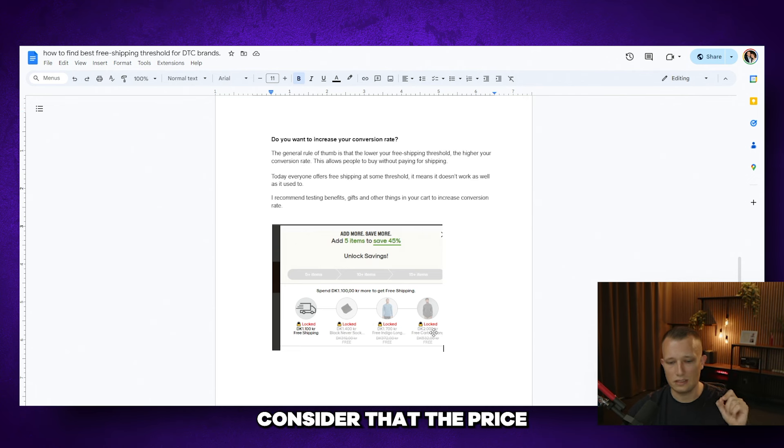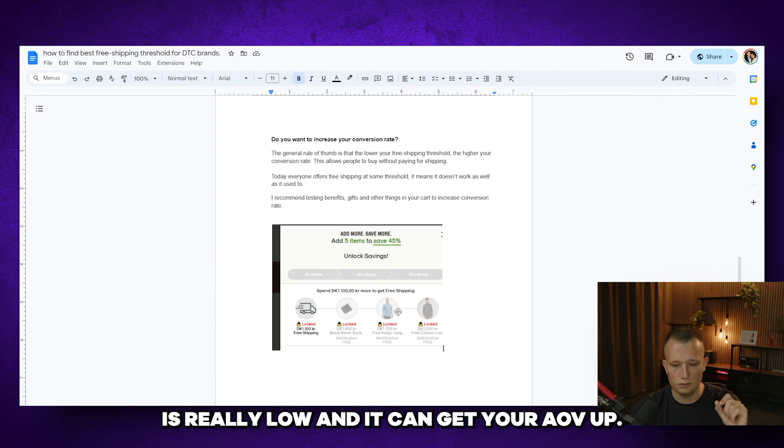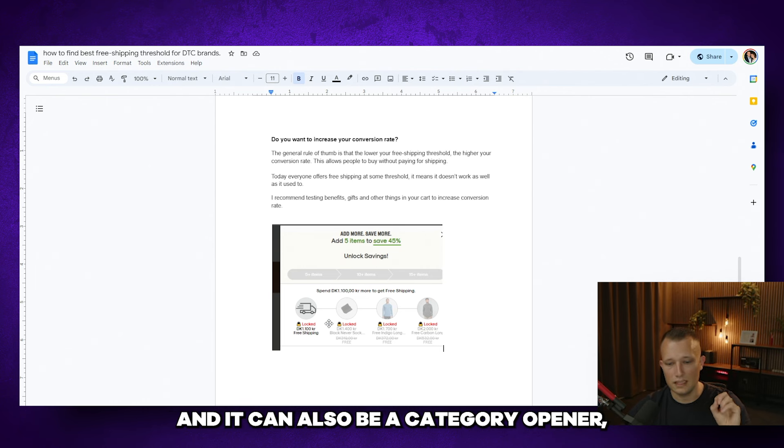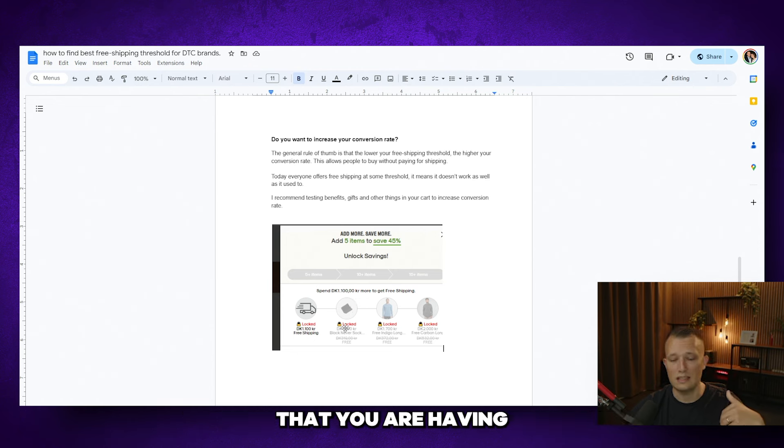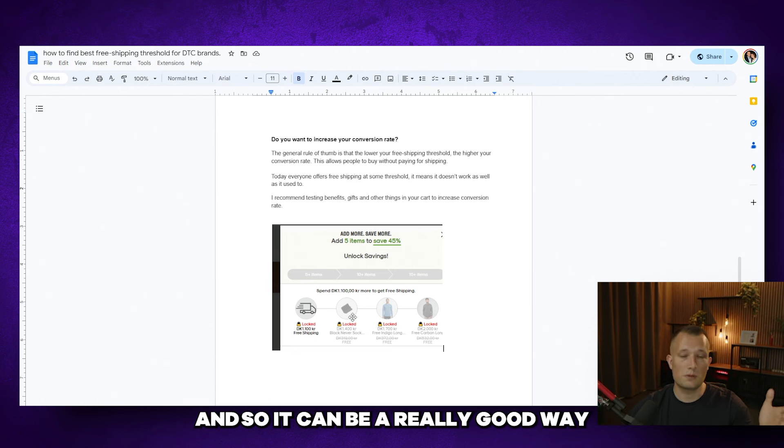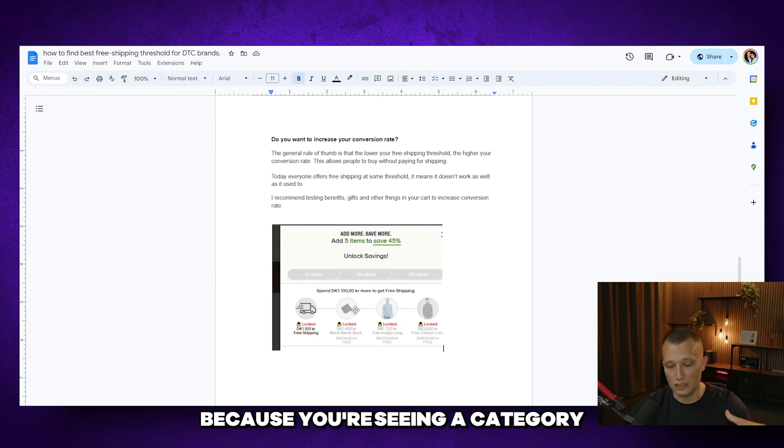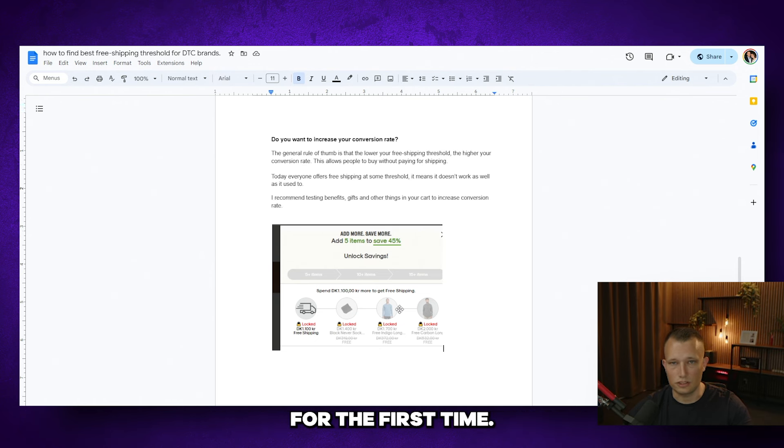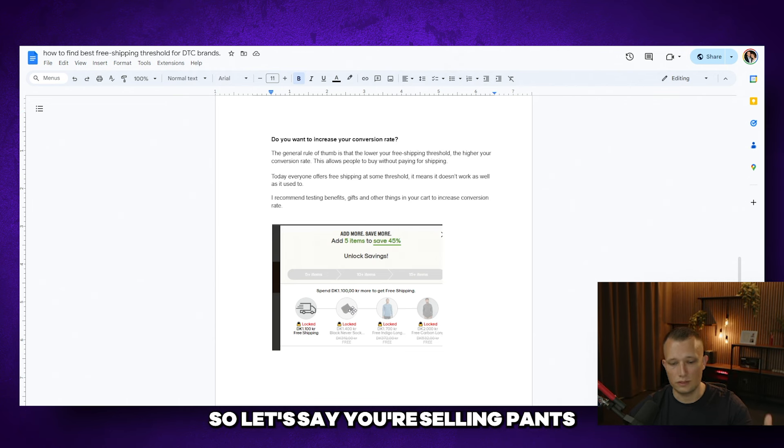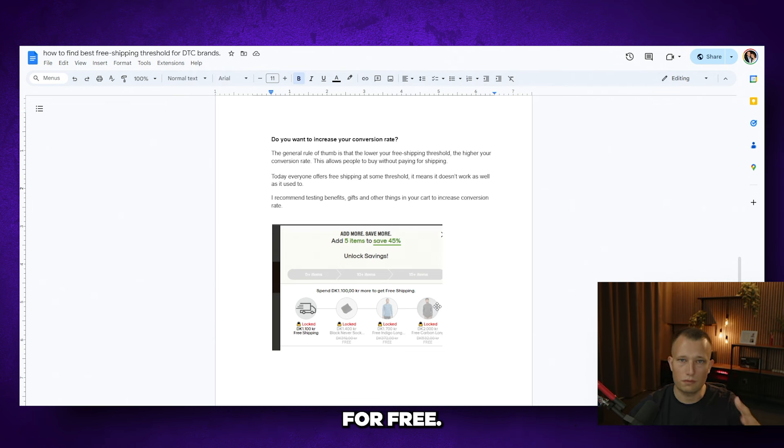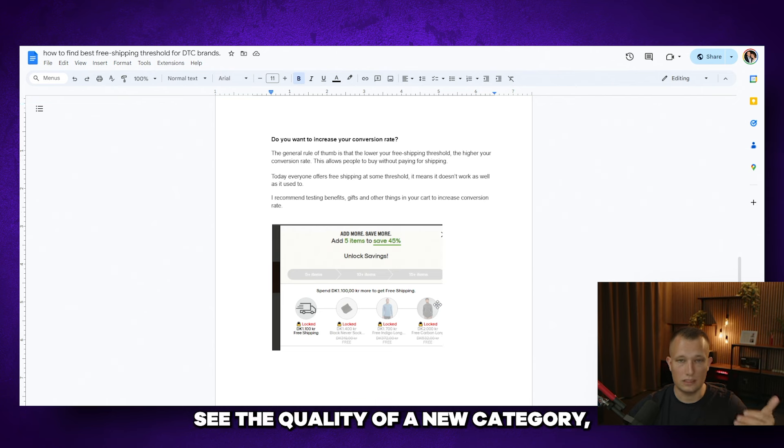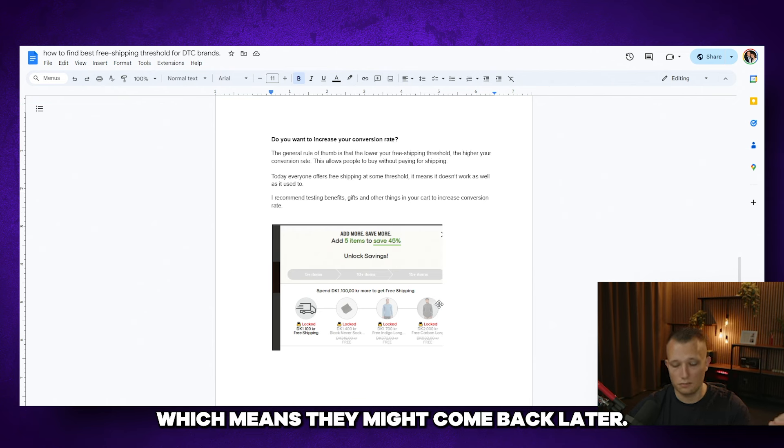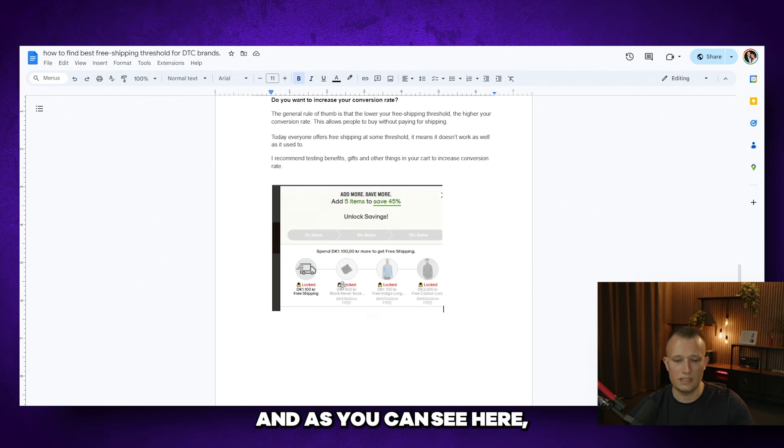Consider that the price of the product, your cost price of this product is really low. And it can get your AOV up. And it can also be a category opener, which means they might try new products that you are having a difficult time selling, maybe because they're new. And so it can be a really good way to expand your business and maybe get them back more because they're seeing a category for the first time they were not aware of, they haven't tried. So let's say you're selling pants and suddenly you're giving some shirts for free. That allows them to see the quality of a new category, which means they might come back later.